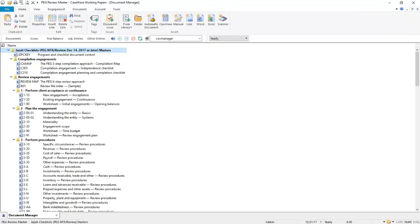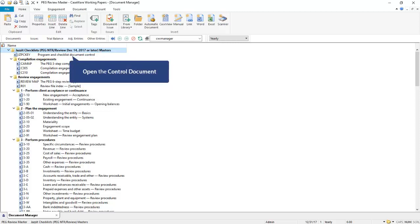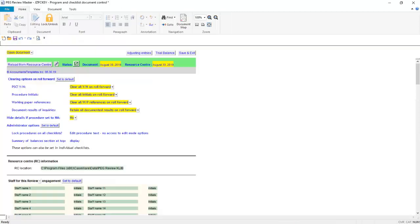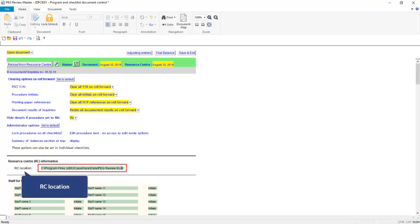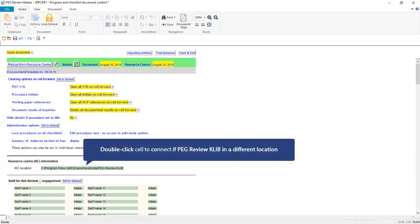The path to the Resource Center is set in the Program and Checklist Document Control, this JZPCKey document. If you are updating the PEG Audit Checklists, the Control document is the JZPCKey A document. Opening the document, the Resource Center path is displayed here, labelled as RC Location. If you need to change it, simply double click the cell to connect it to the PEG Review Caleb, wherever you installed it.